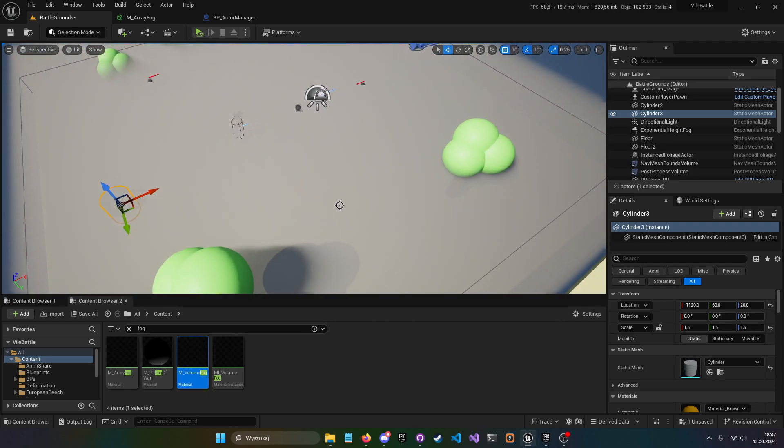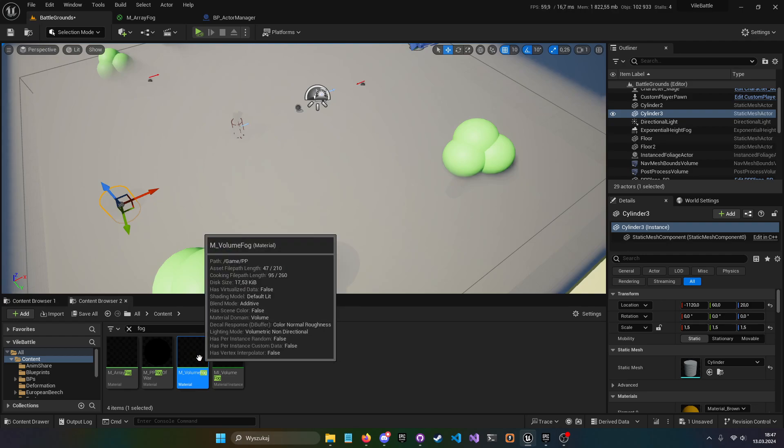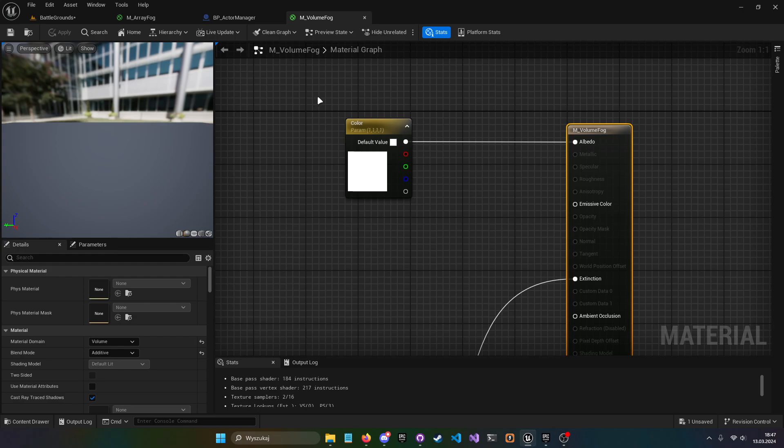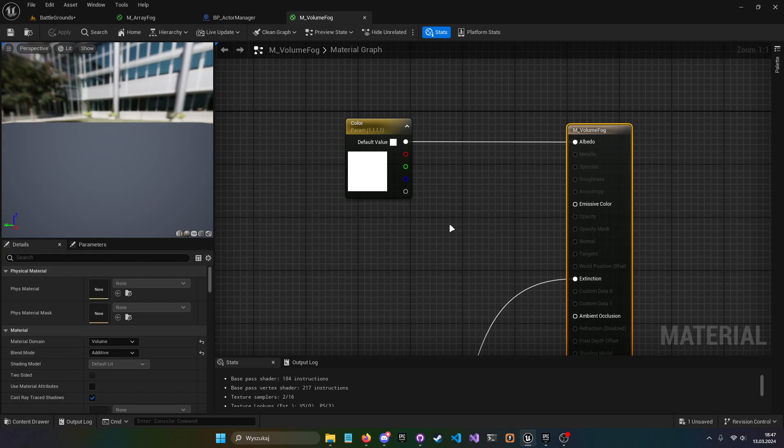To remind you how it worked previously I'm gonna open the previous fog material. So this is the previous fog material, is basically a volume fog which is material domain volume and blend mode added.